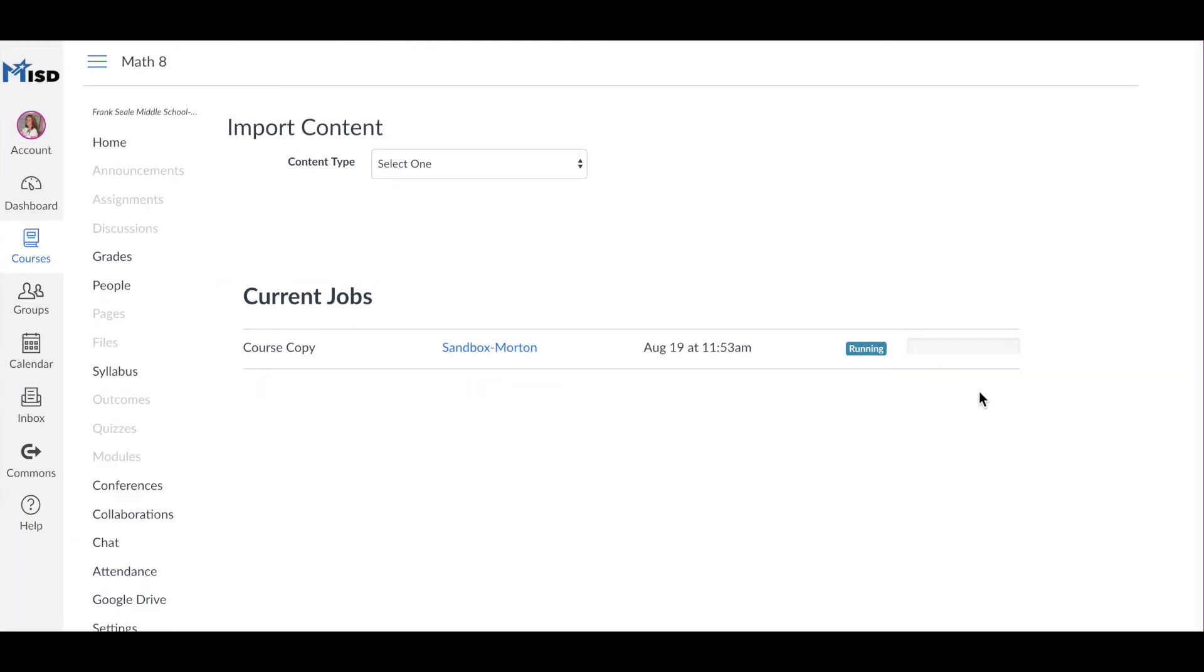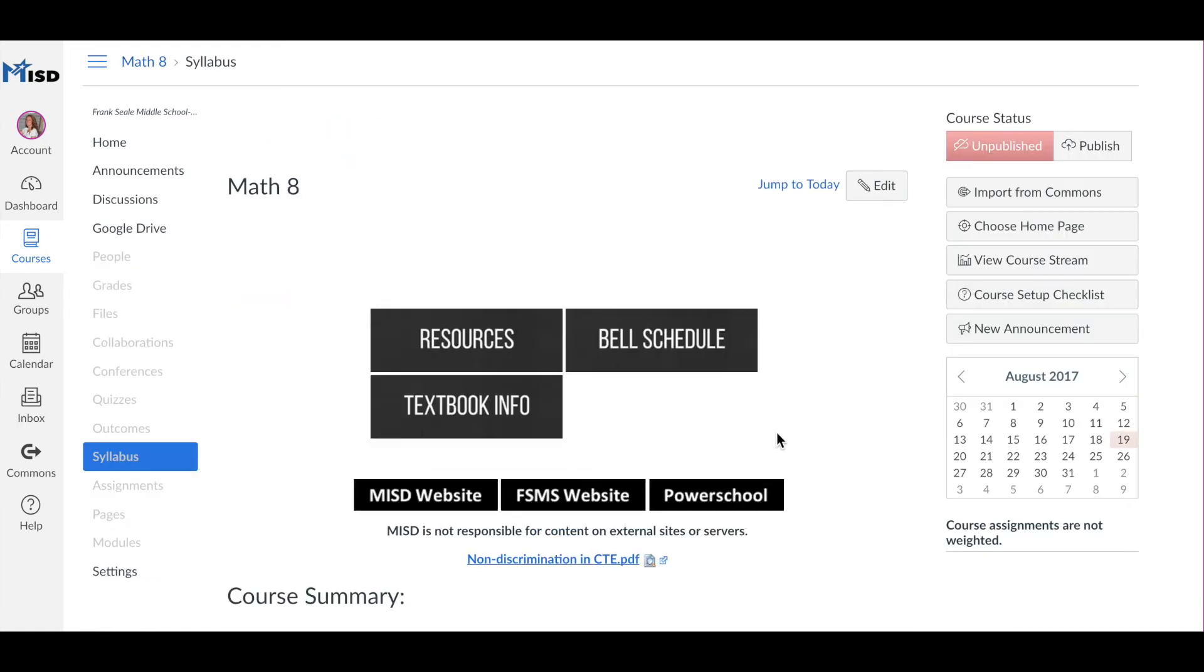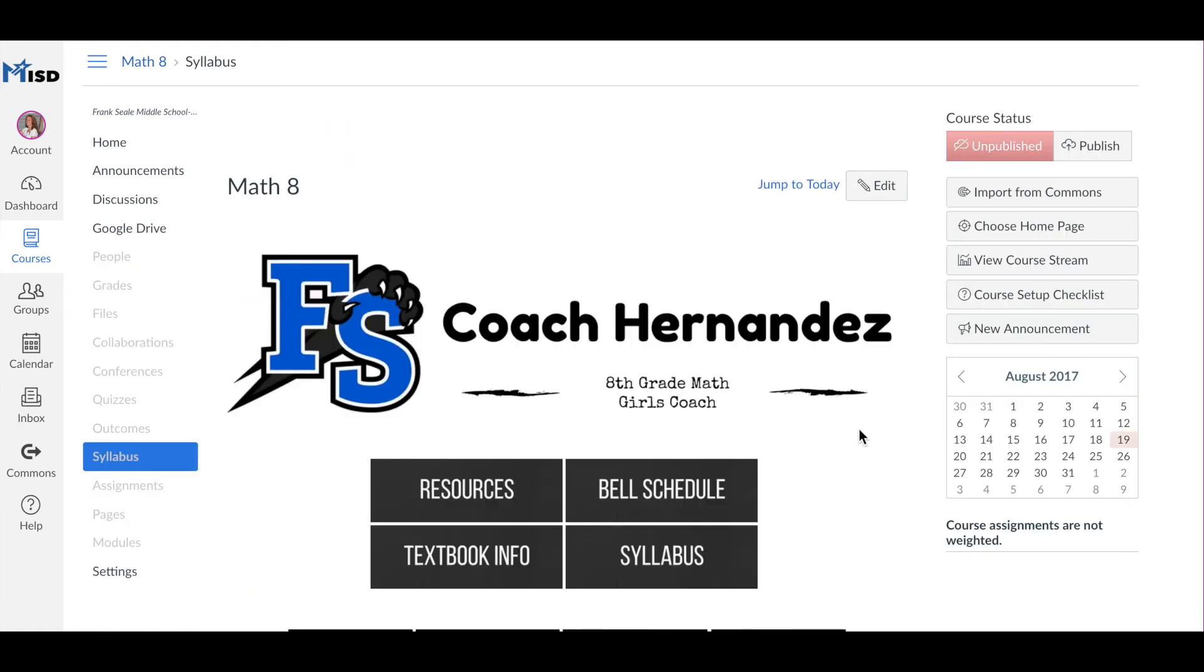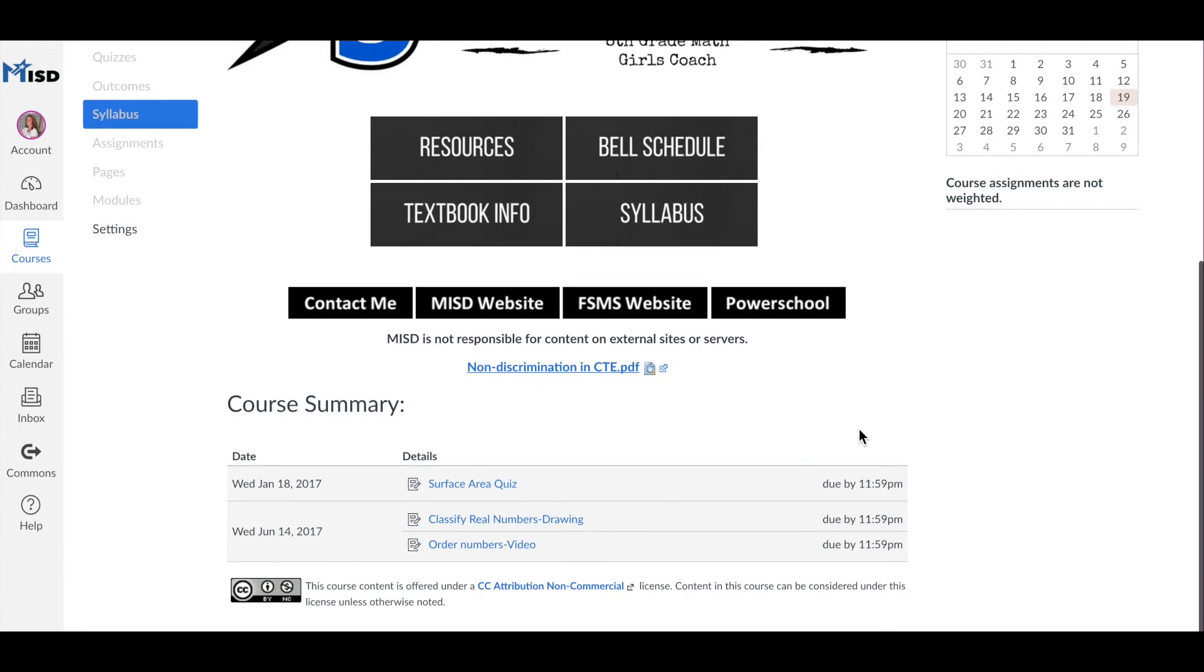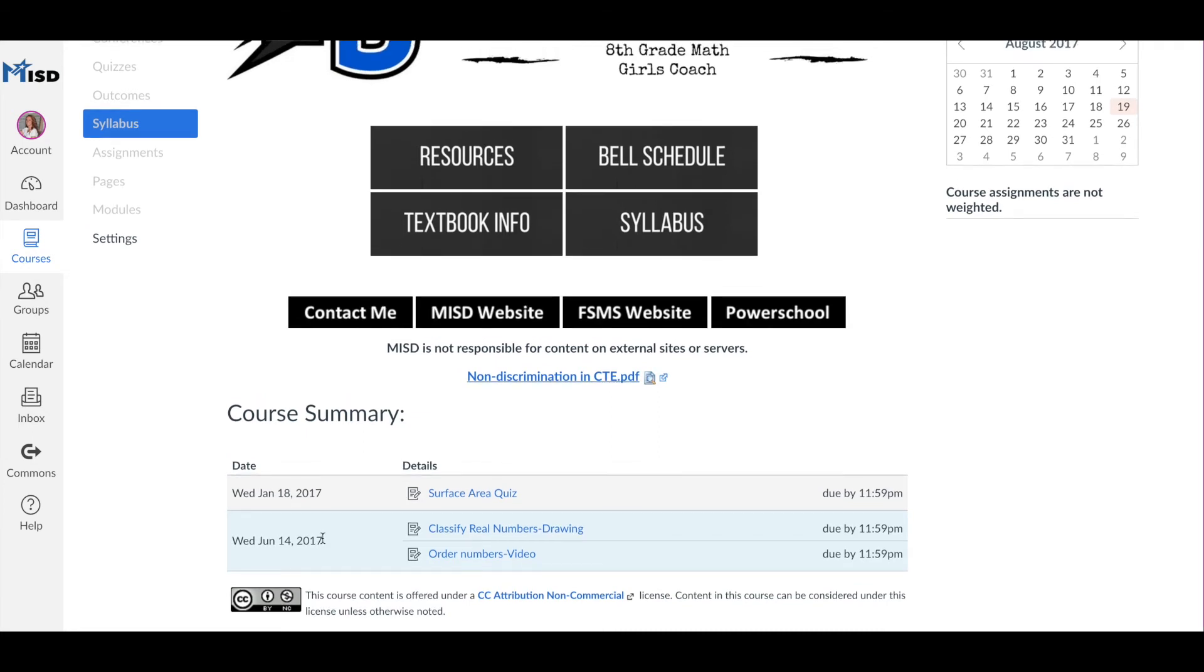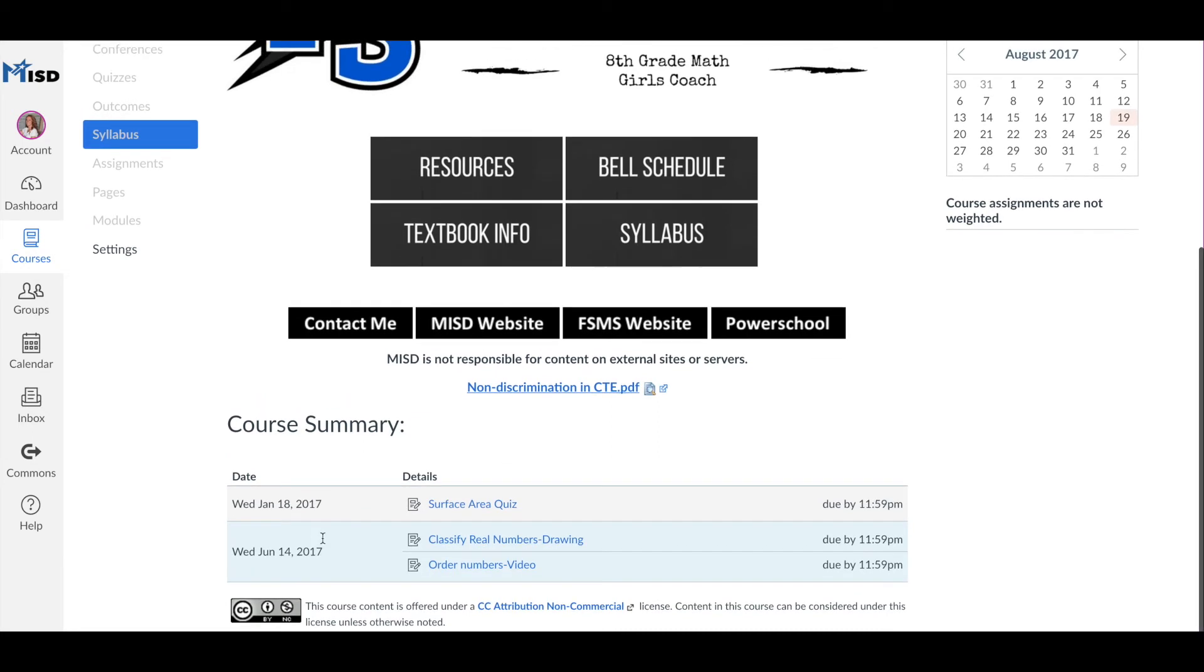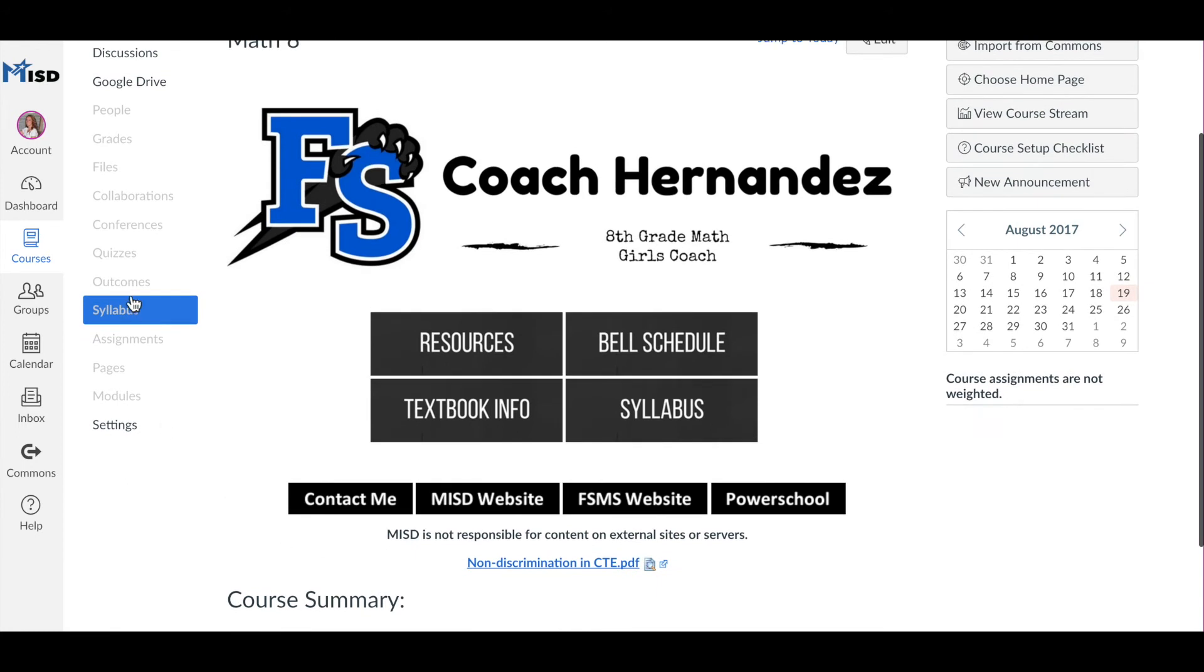You will notice it running over on the right. Once it has completed, click on the home button and check out your new syllabus page. Notice if there are any assignments down at the bottom that you may have put in while building out or messing around with your sandbox. Go ahead and click on the calendar and let's get those deleted.